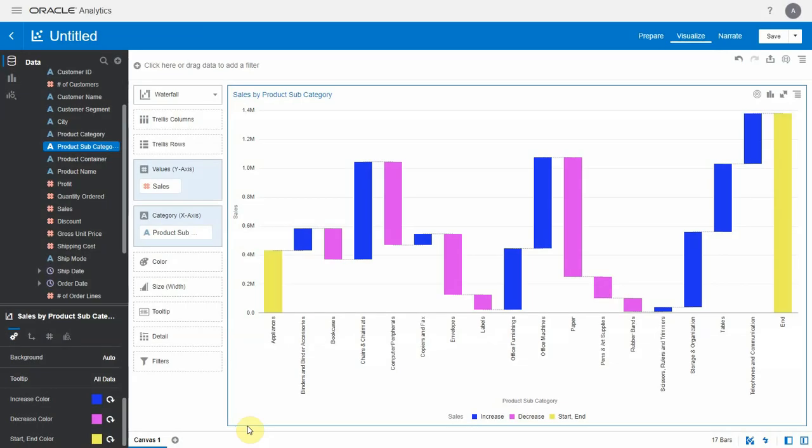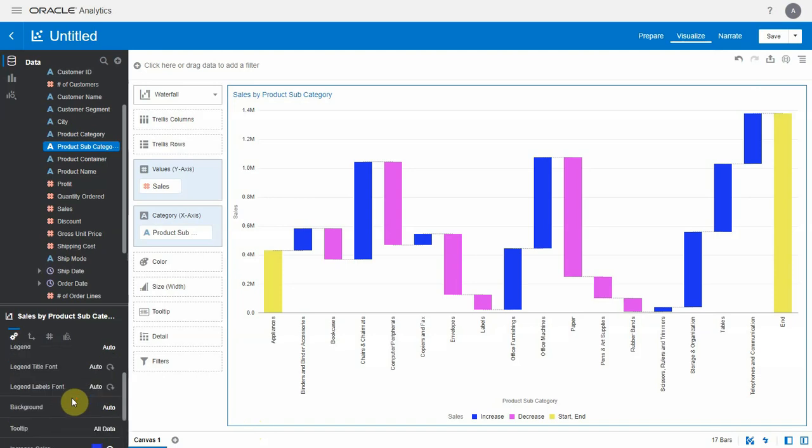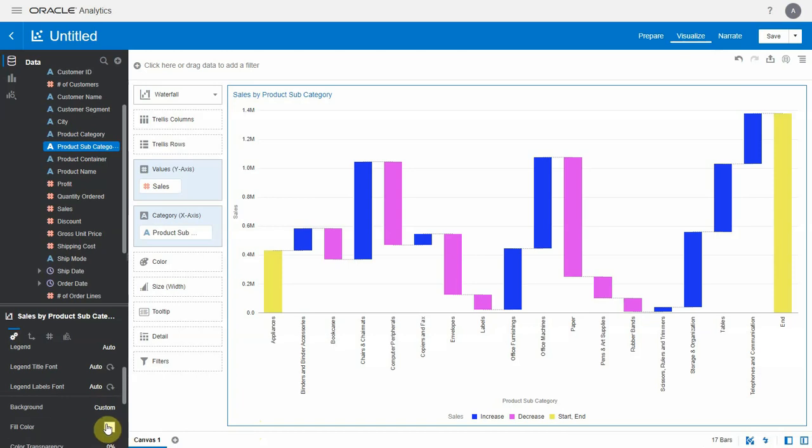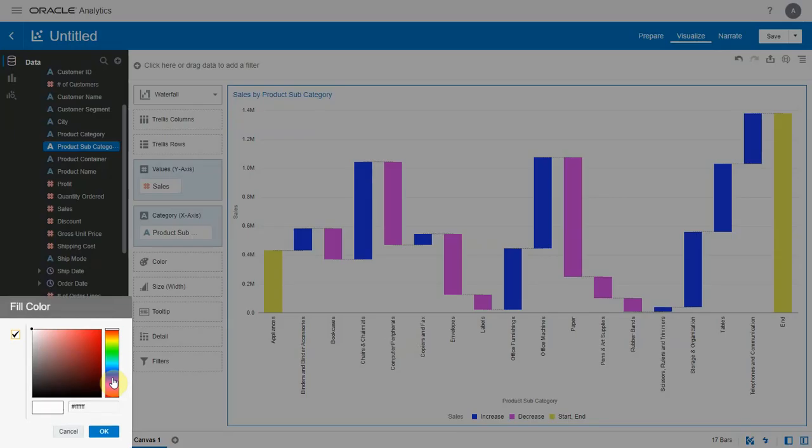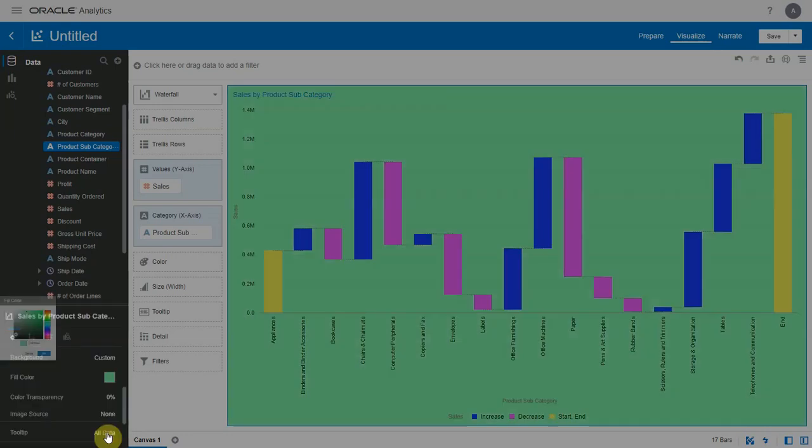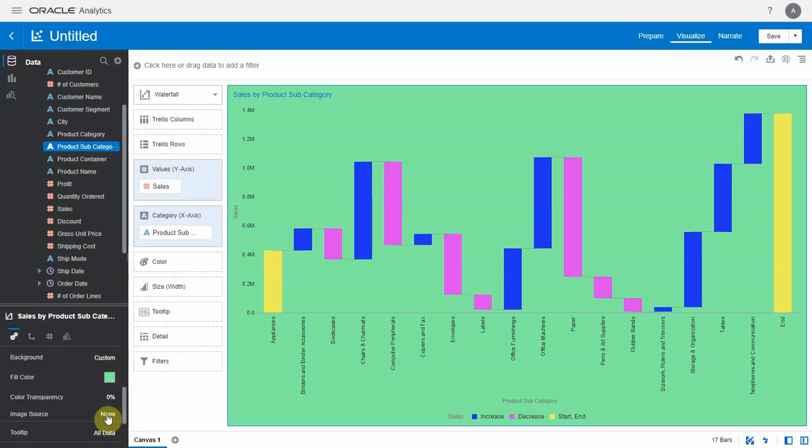In all the visualizations you can now change the transparency setting of the background color as well as background image, thereby giving you more control over how you want to format your background images. Let's set a background color and change the transparency level.